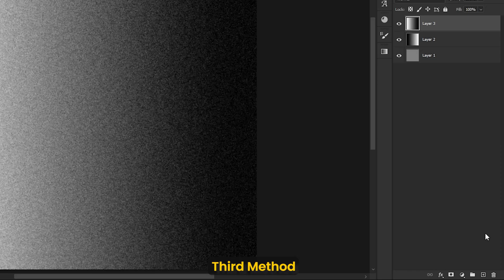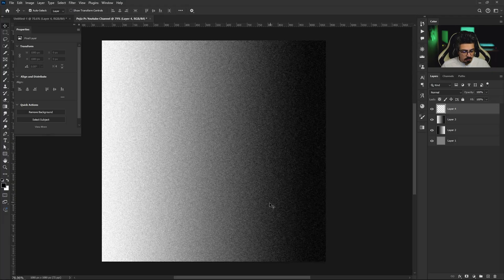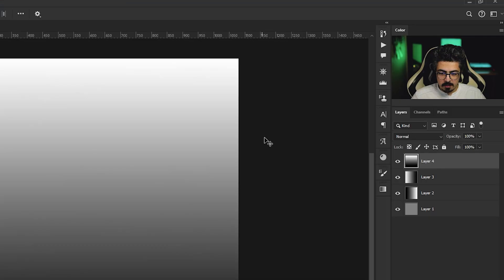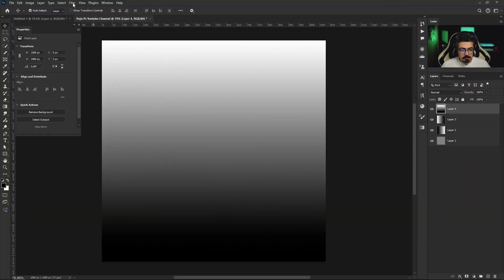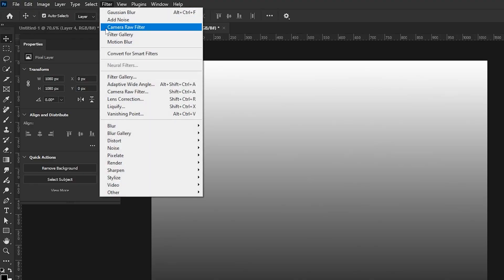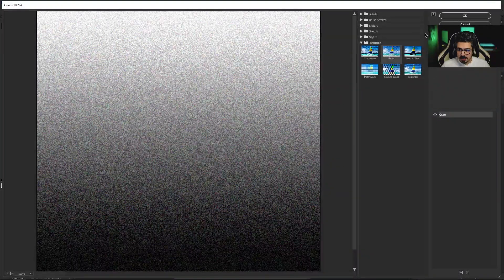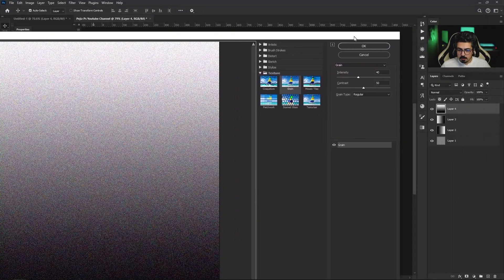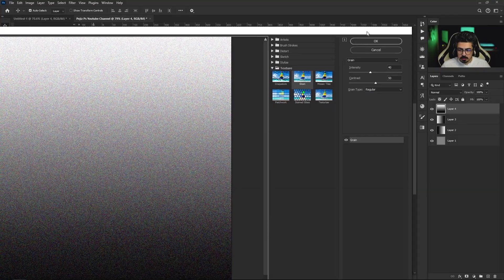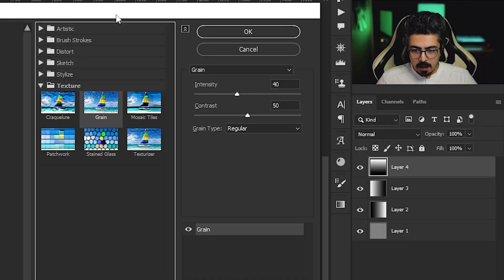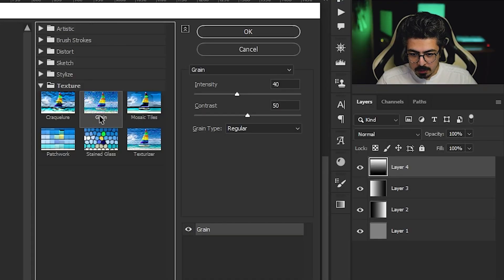Go to the layers, create a new layer, going to make another gradient. Make sure the layer is activated. From the menu bar, Filter, Filter Gallery, going to put it right here. And from texture folder you can choose Grain.